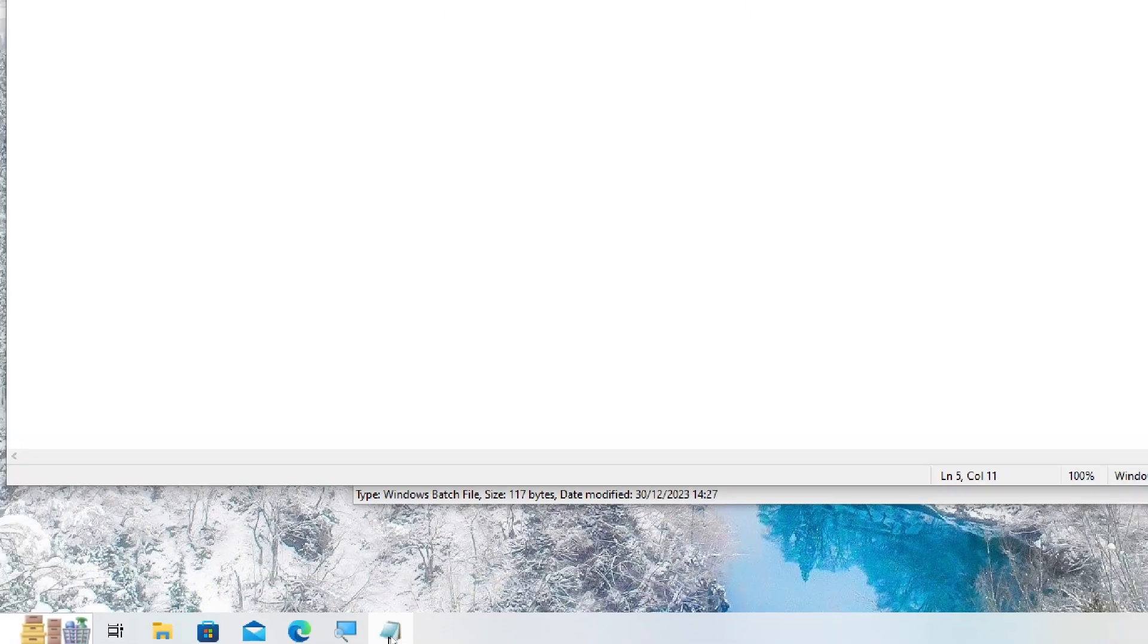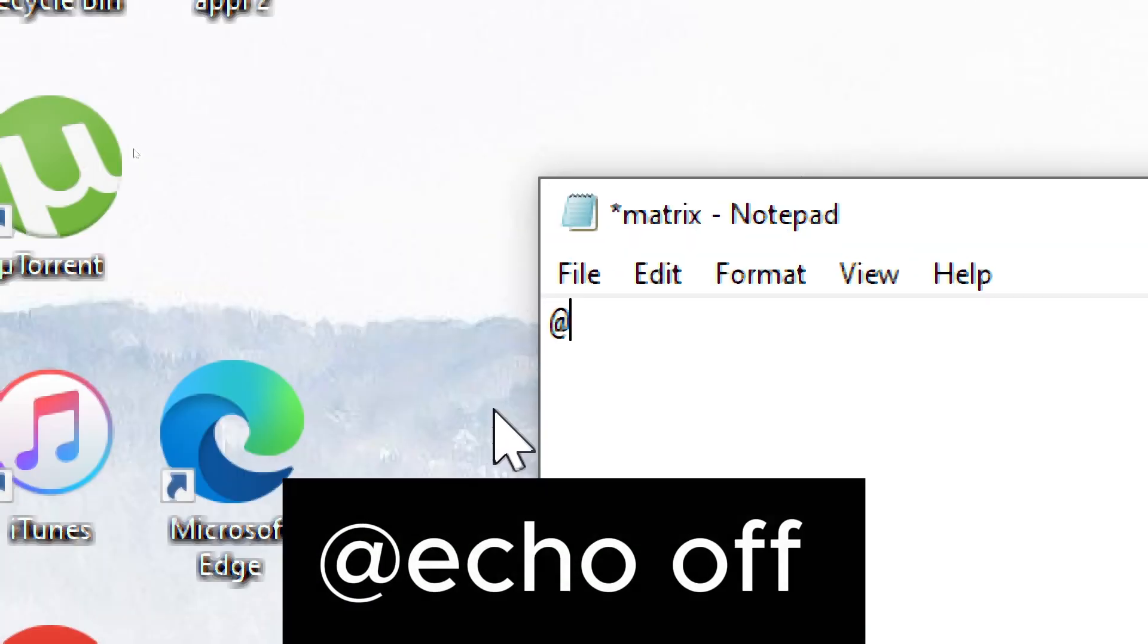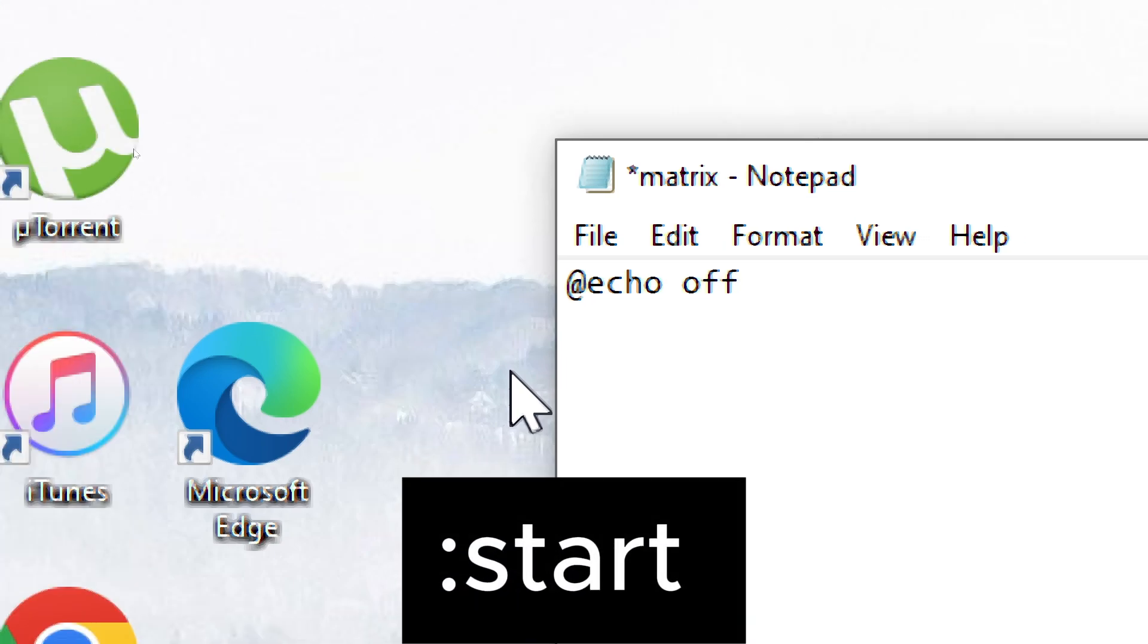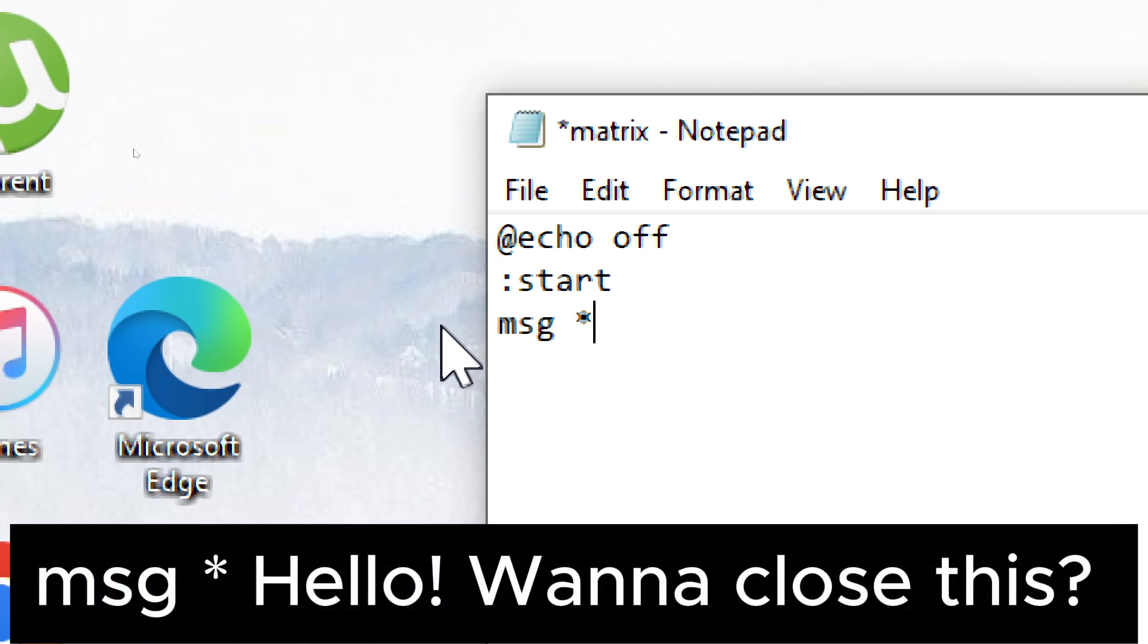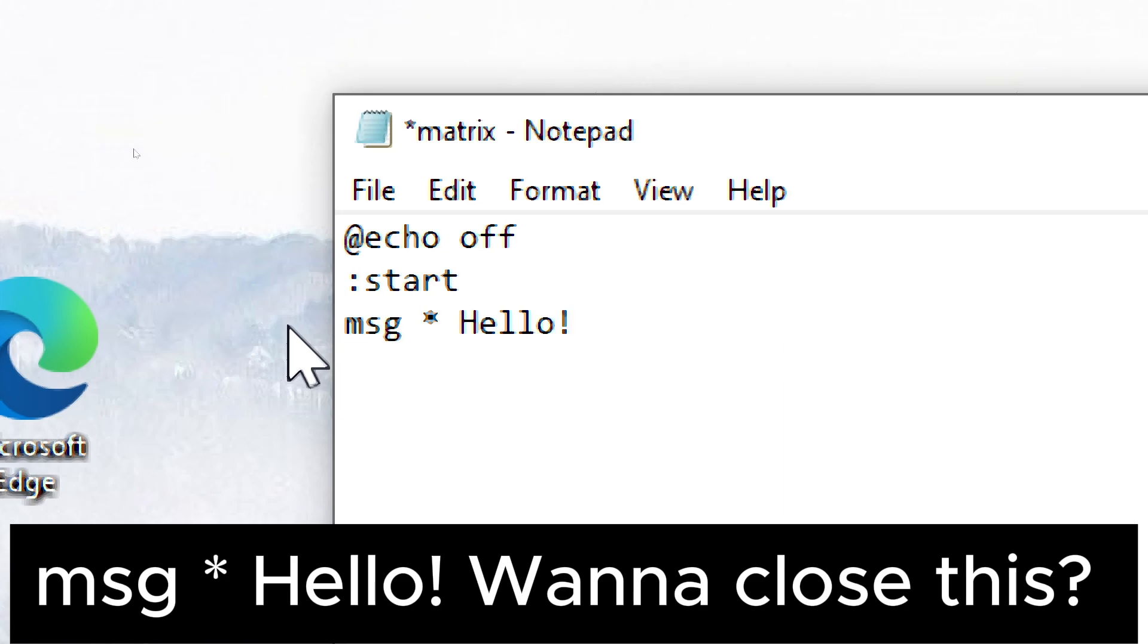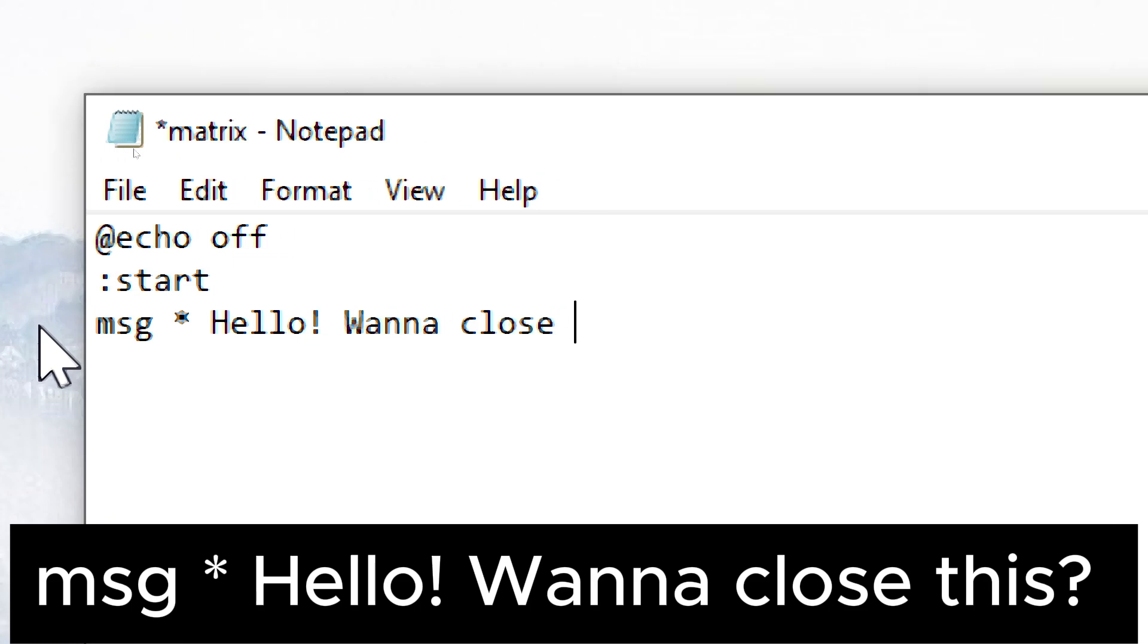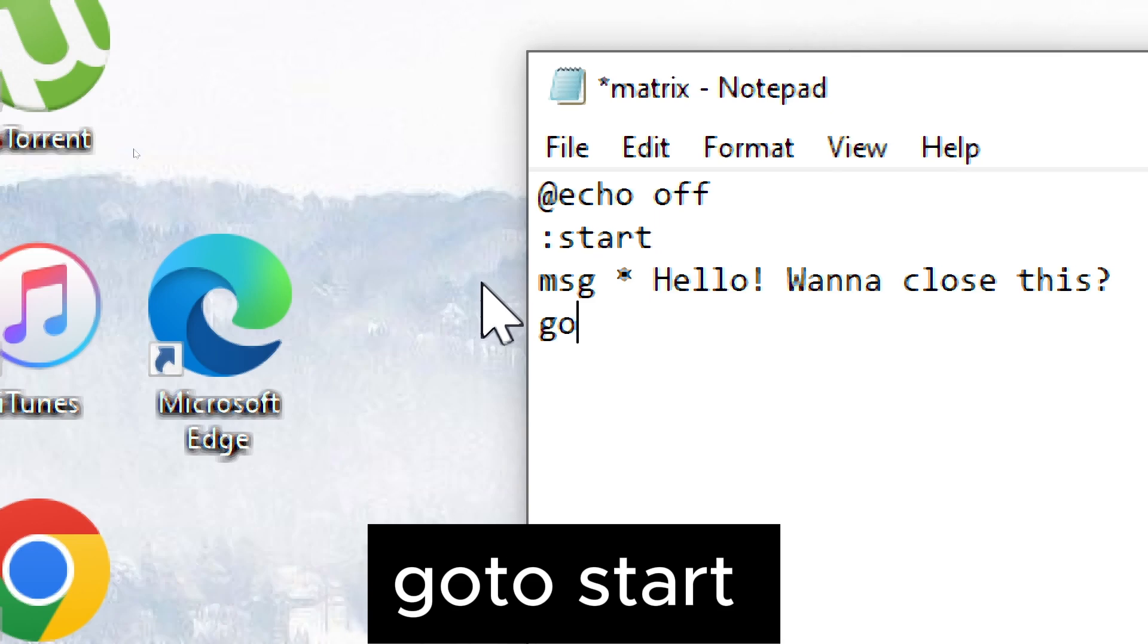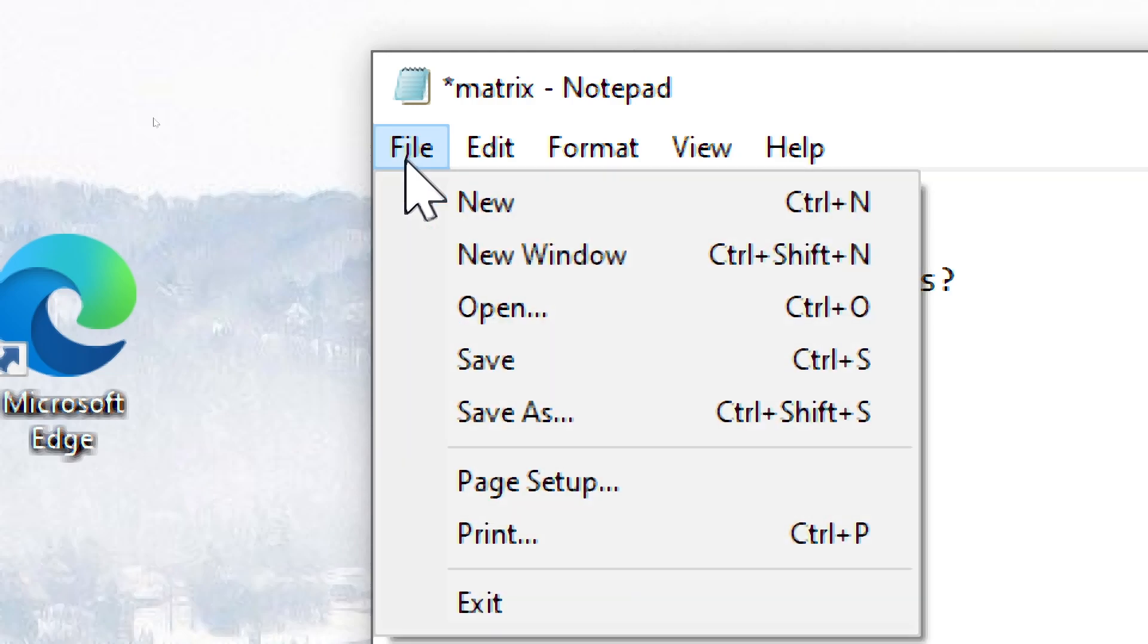Open notepad and paste. Add echo off. Start. Message asterisk hello. Wanna close this? Go to start. Save it as a .bat file and run it.